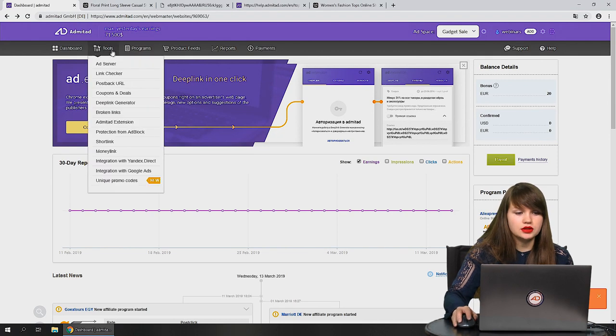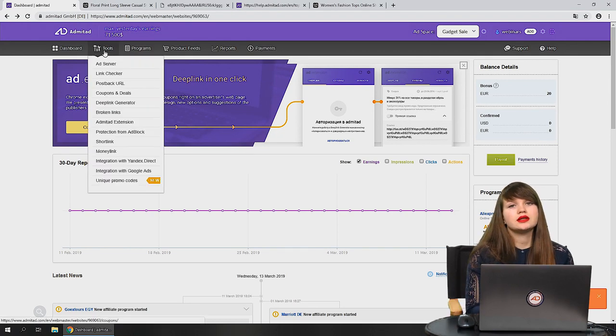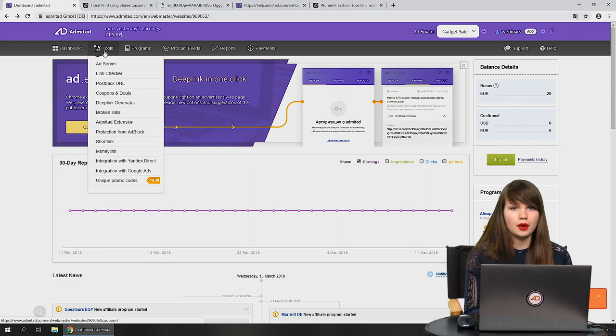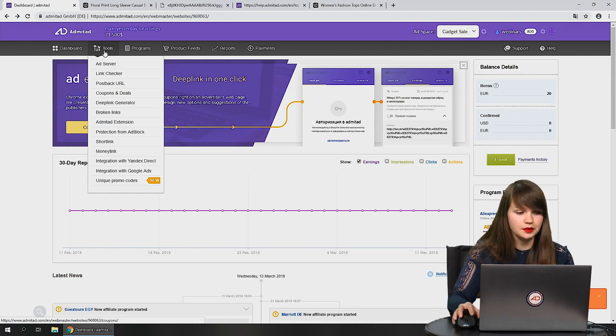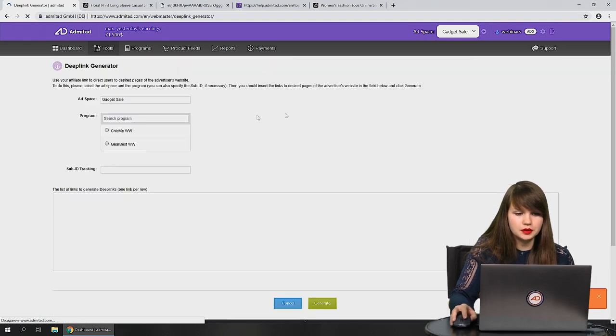The next step is tools. We will record an additional video about all tools, so we won't cover all of them now. Let's just review one as an example — let it be deep link.